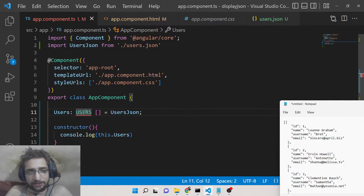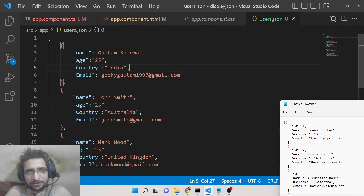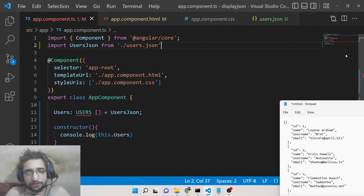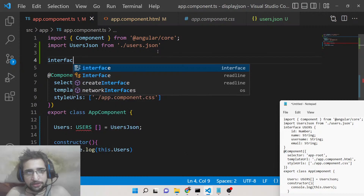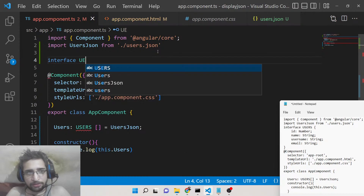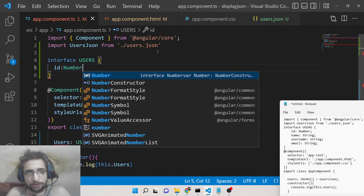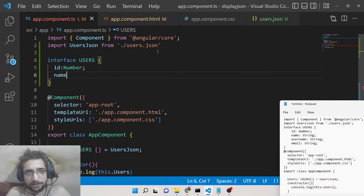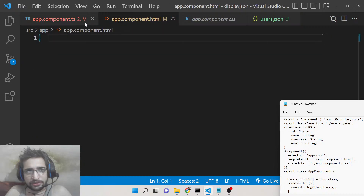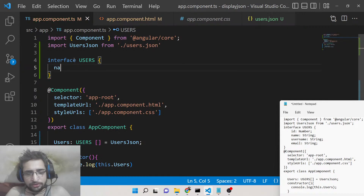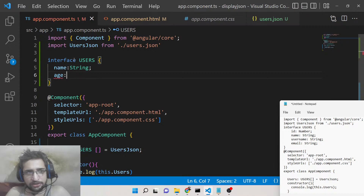We need to declare an interface — that is why there was an error. We need to convert the JSON to a TypeScript interface so we can map it inside a table. You declare it with the 'interface' keyword followed by the name 'Users'. Inside, declare the properties: 'id' of type number, 'name' of type string, 'age' of type number.